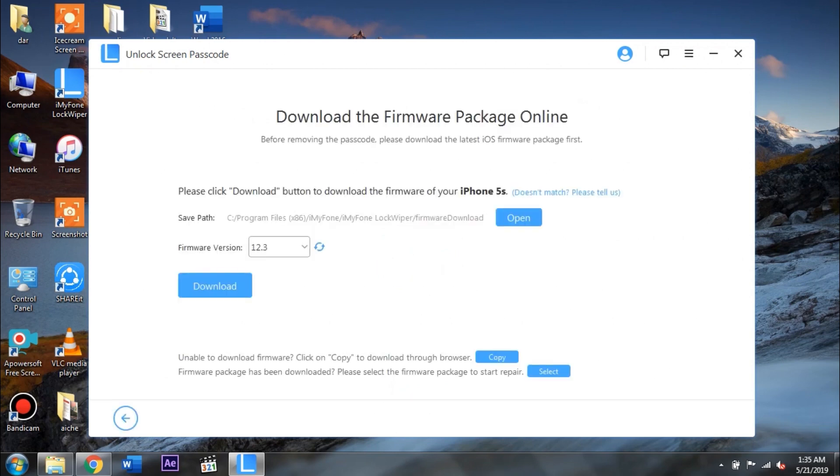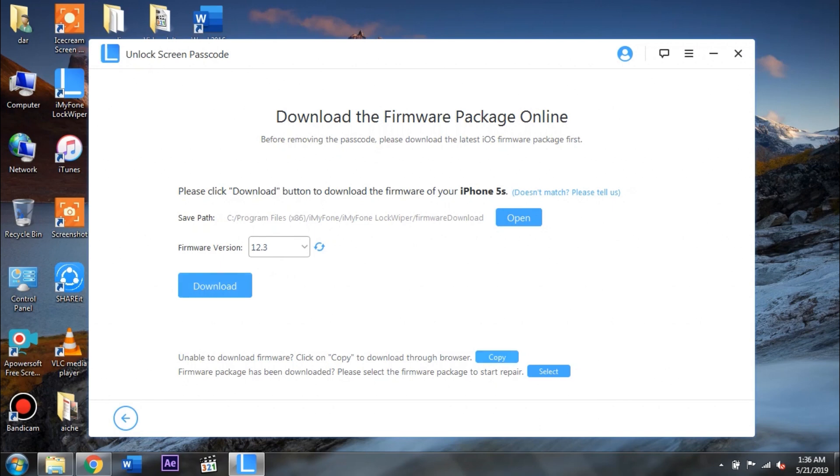Next up you need to select the firmware version from the list which you can see here and then tap on the download button to start downloading it. Now if for some reason the download doesn't work through this app for you, you can go ahead and tap on this copy button to copy the link inside of the browser and then over there you can download it separately.